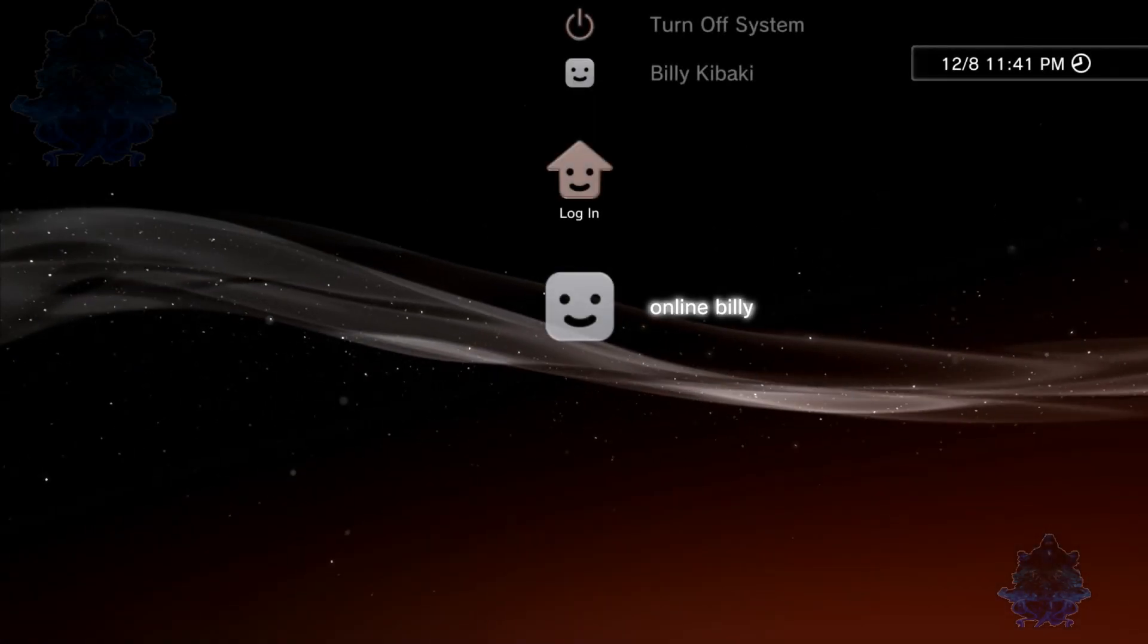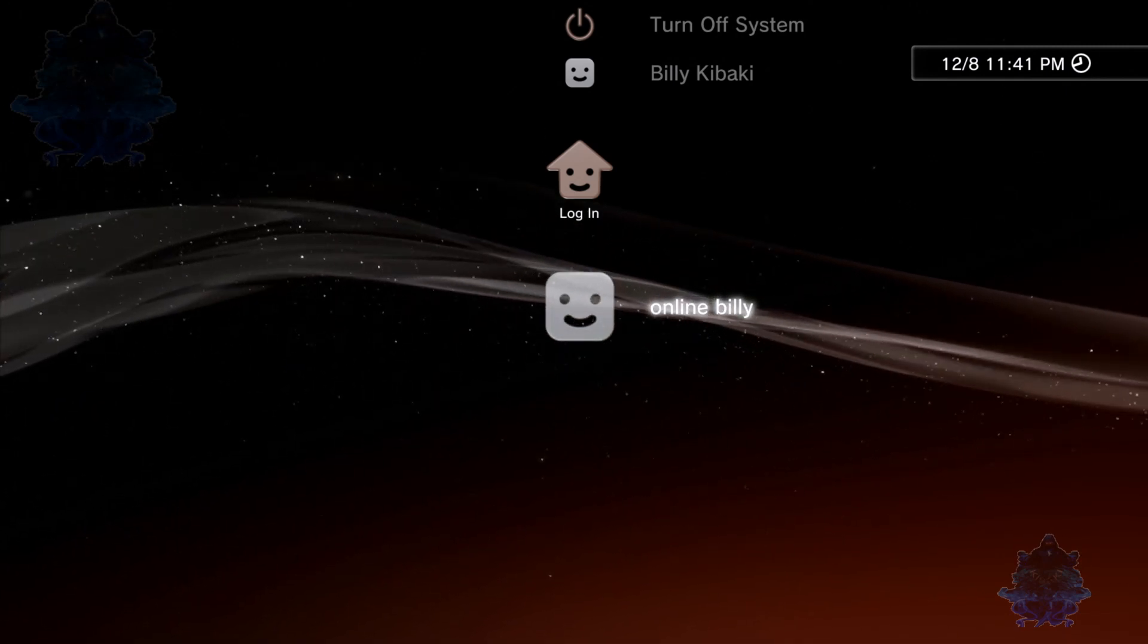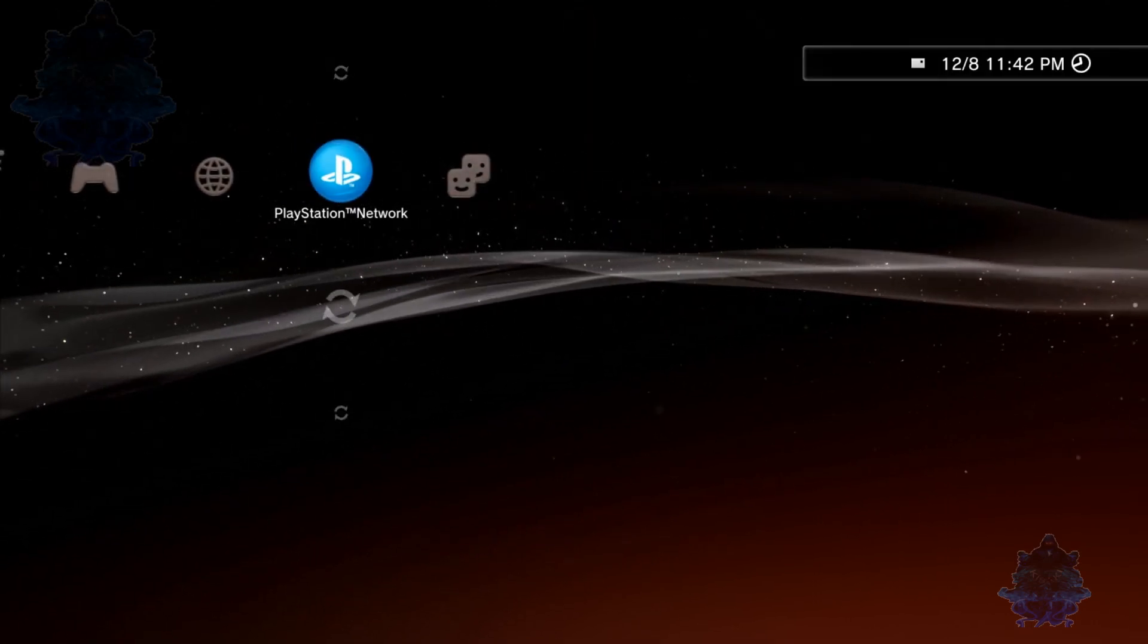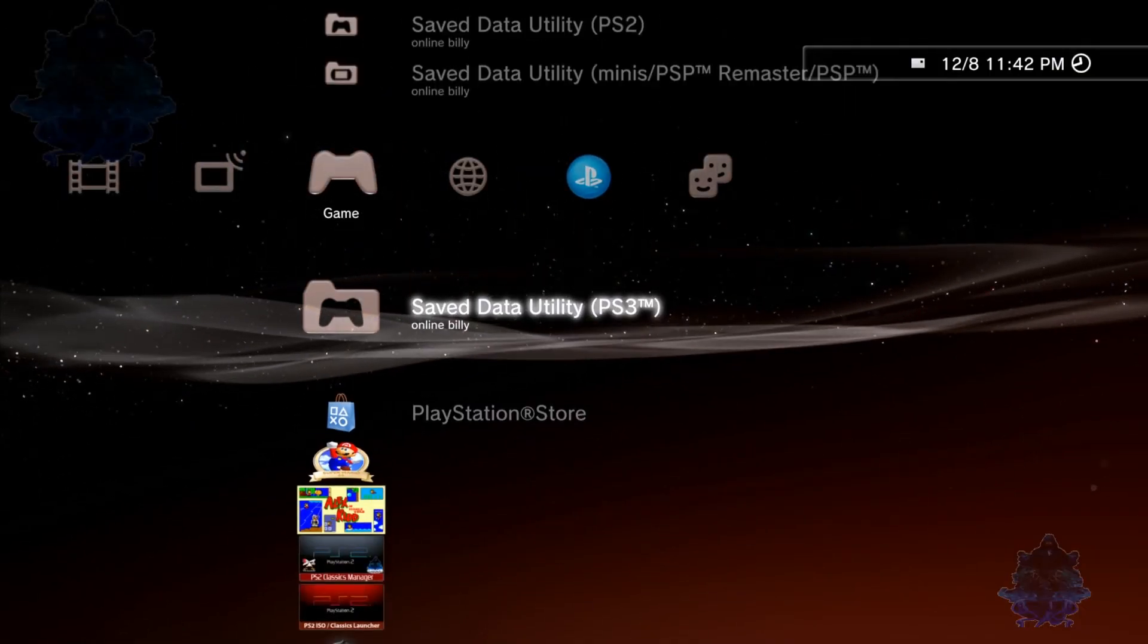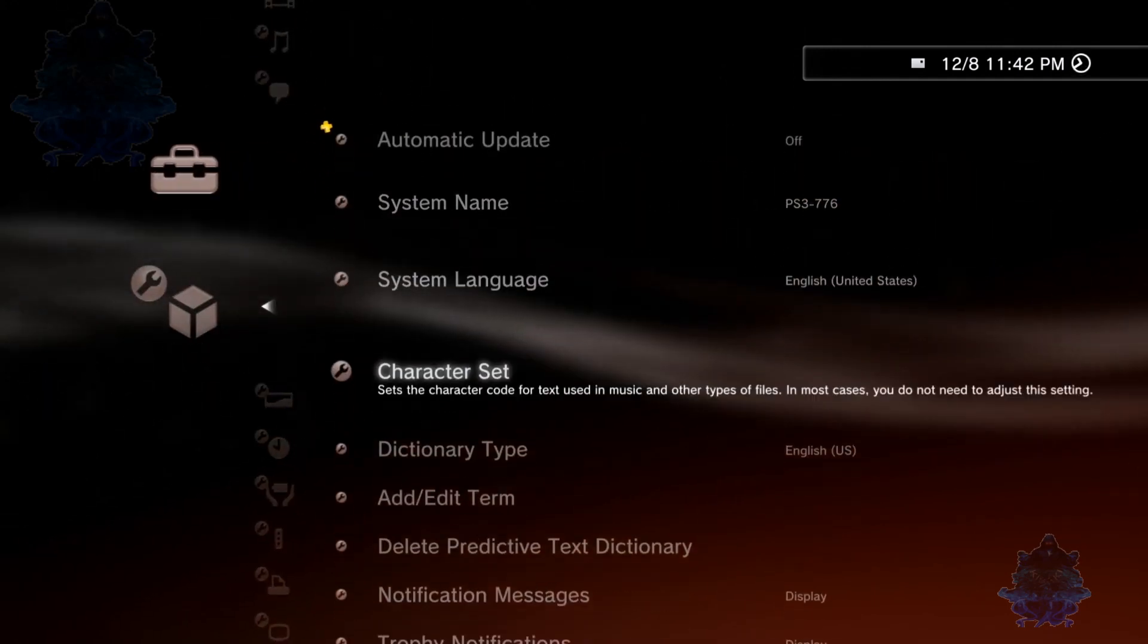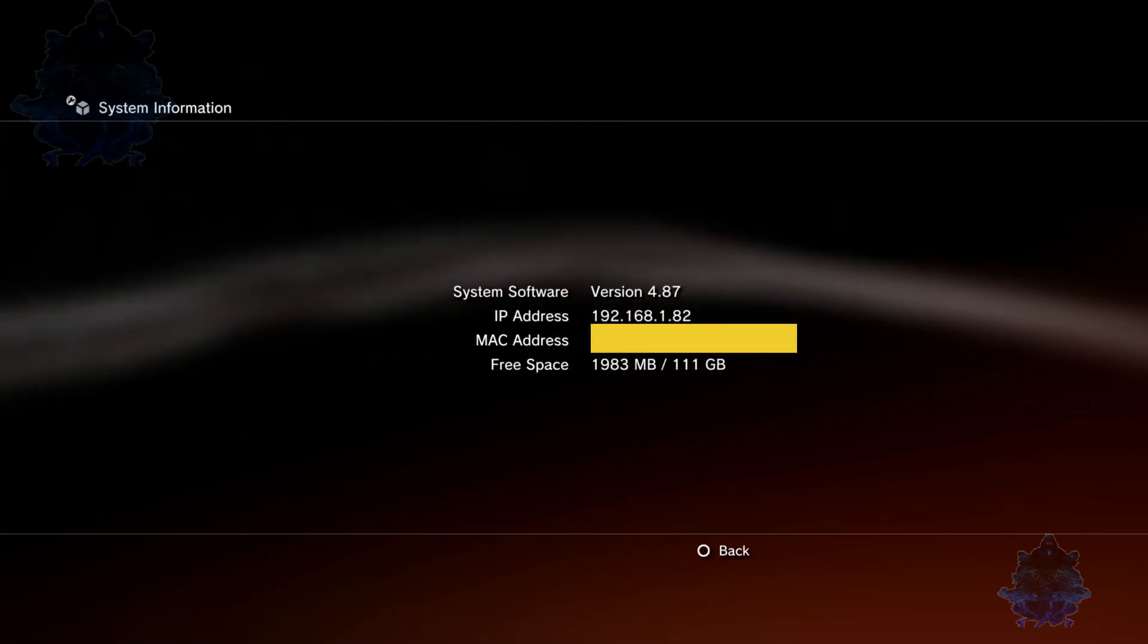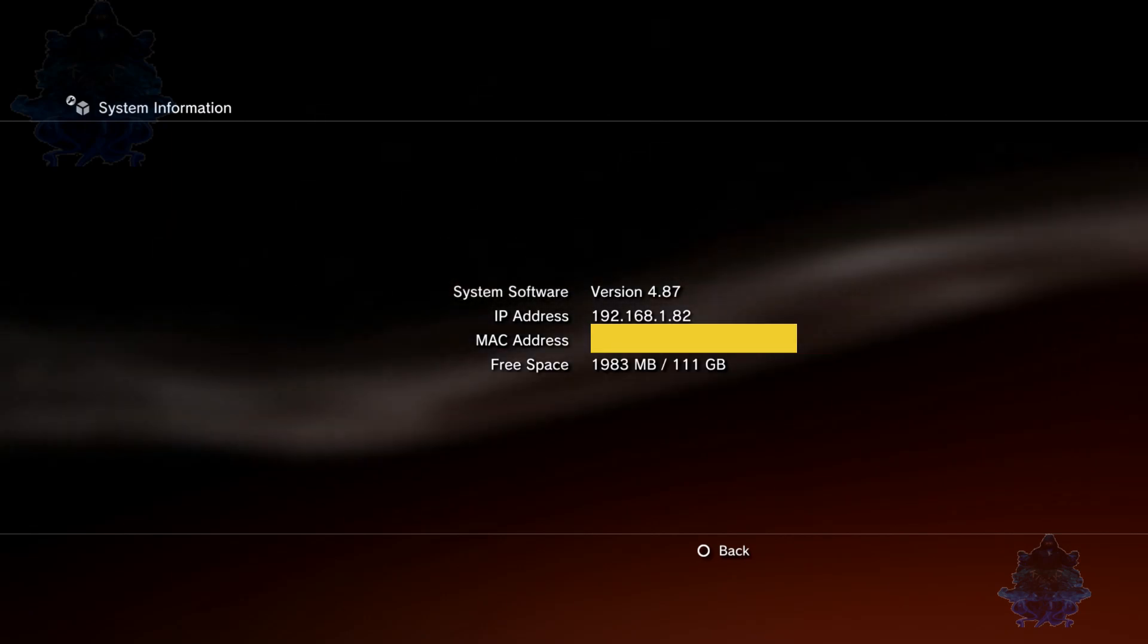The installation of the 4.87.1 HFW has been installed correctly. Now we can log into our user. Let me show you my system information again. Keep in mind, the system software version will not say HFW 4.87.1 - it will never say that.